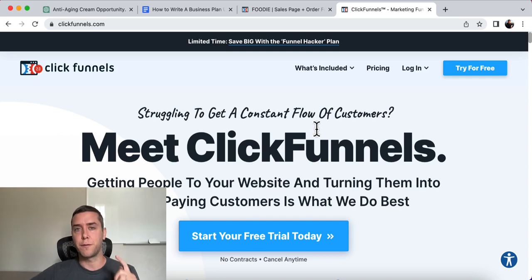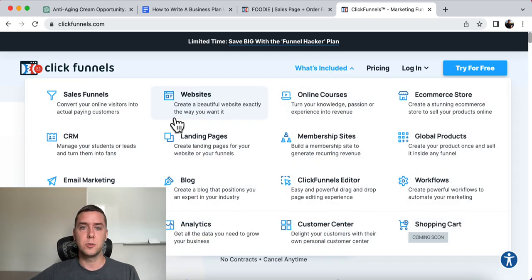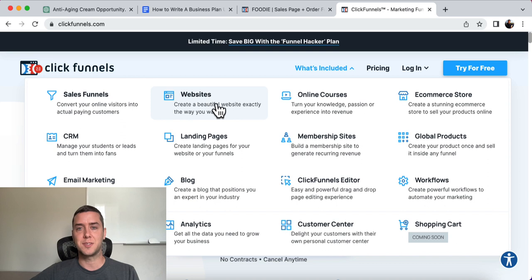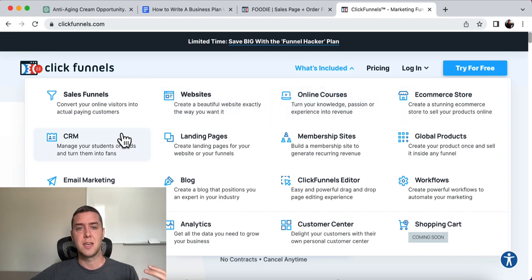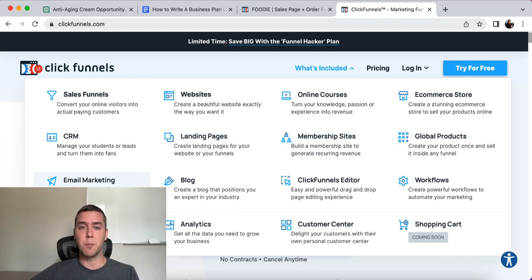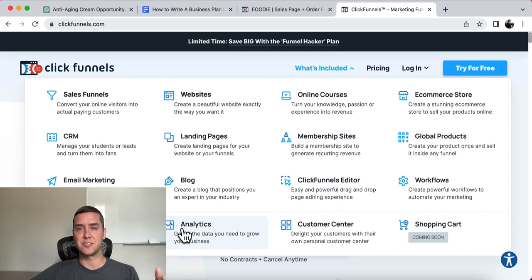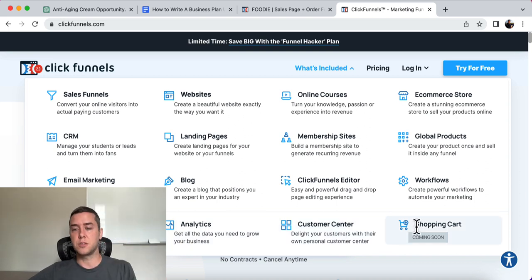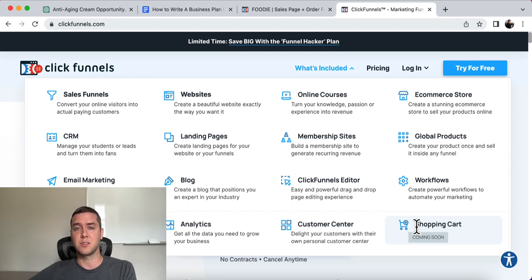Click the link below for a free 14-day trial. What's included is all the sales funnels, websites. If you have online courses, you're trying to sell digital products, e-commerce, CRM, landing pages, membership sites, global products, email marketing, blogging — it's a drag-and-drop editor with workflows and AB testing. You're always going to want to be testing what gets the best conversion rates. Analytics and a customer center shopping cart are coming soon, but you can still integrate with Stripe, which is a really great payment processor, and it's going to work for you to start getting those sales and customers.